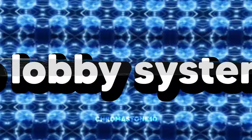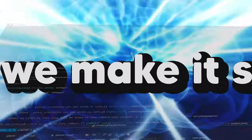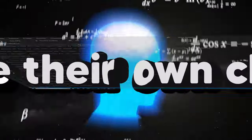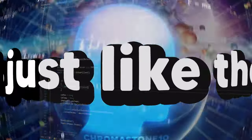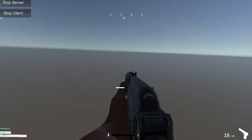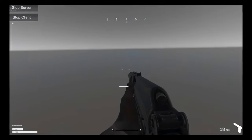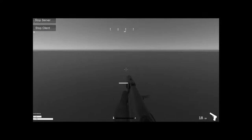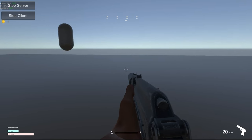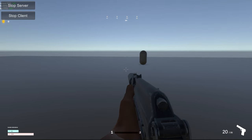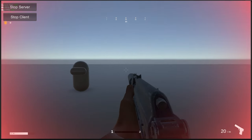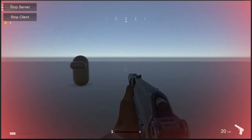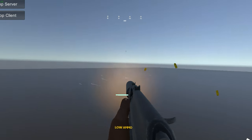First we take care of the lobby system so we can join games with all the players, and then we make it so each player can move their own characters, take care of ownerships, sync transforms — lots of weird stuff — and just like that, there we go. I fixed it and now we can also see each other move and it syncs nicely. I then quickly made it sync damage between clients and also improved the VFX a bit.